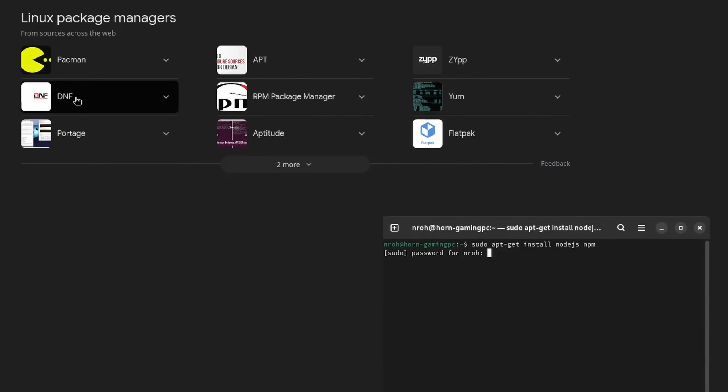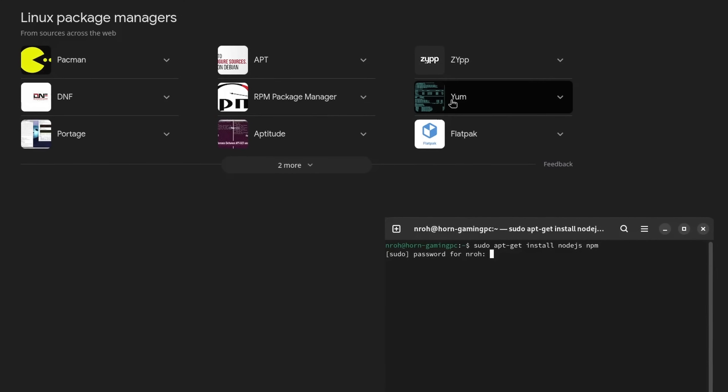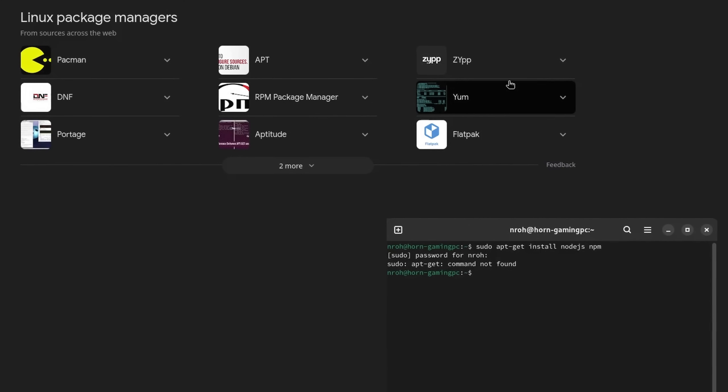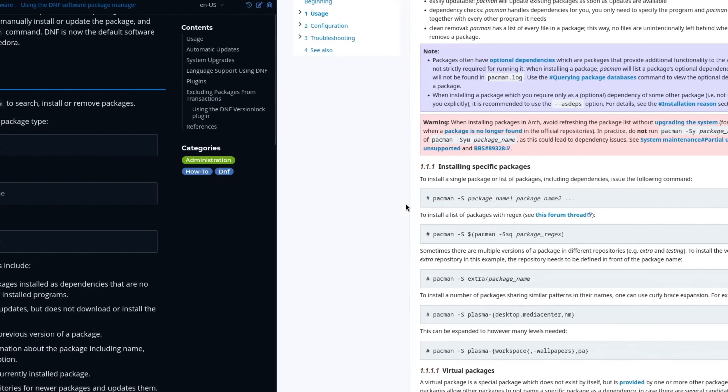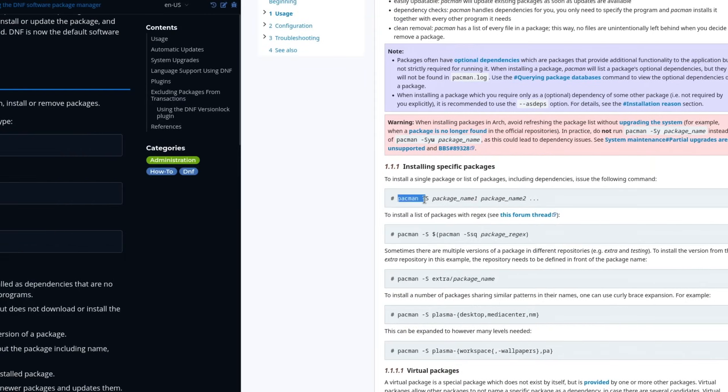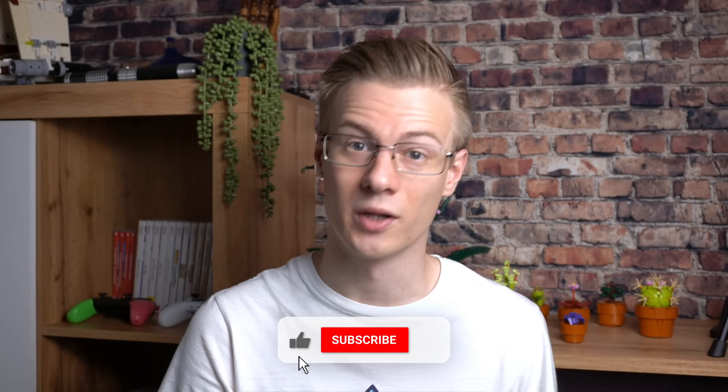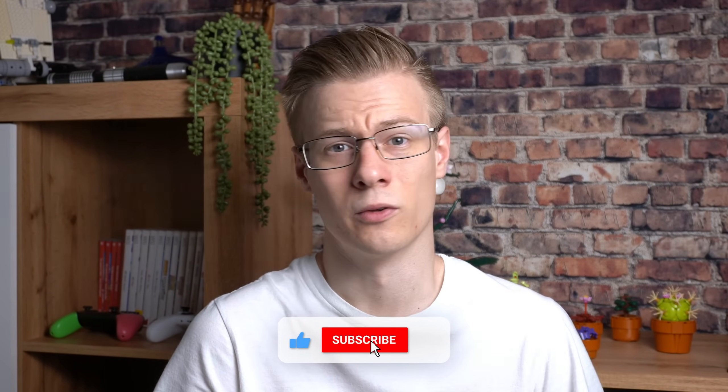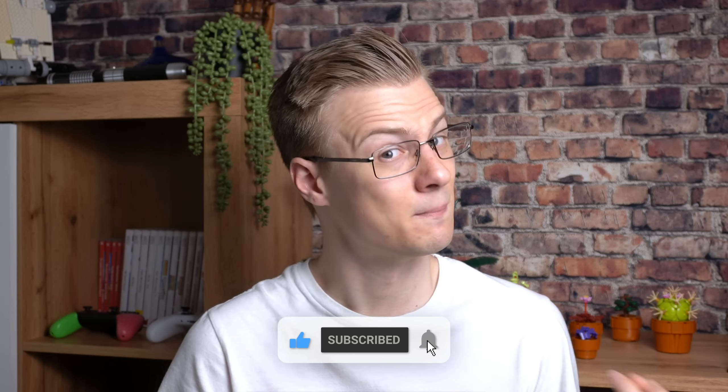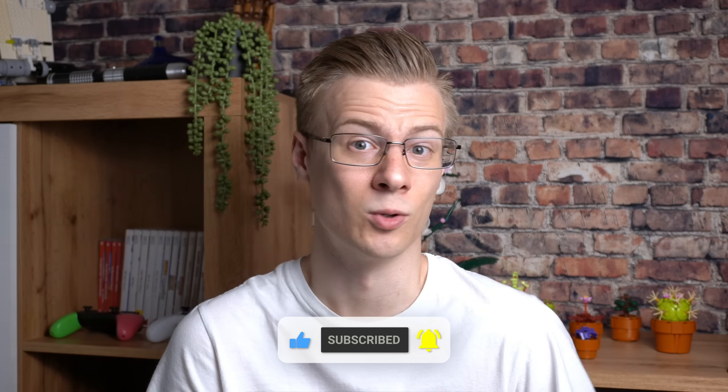Do you use Apt, DNF, YUM, Pacman, or Zipper? And why are some installation commands different? Like having to use the terminal is not something that an average user should be confronted with. And having to deal with all of this stuff, especially if you don't know what to search for, is complicated.